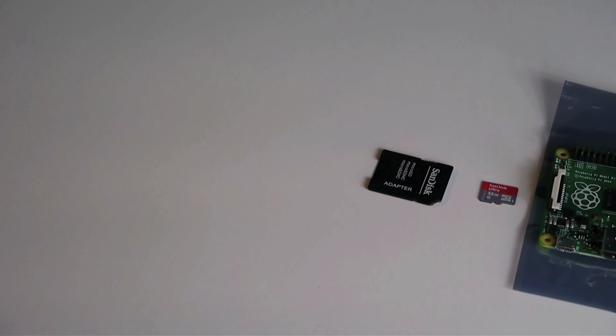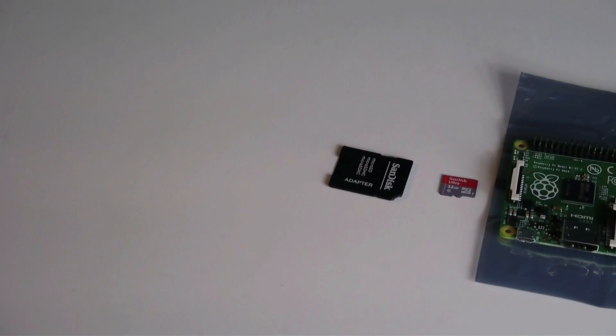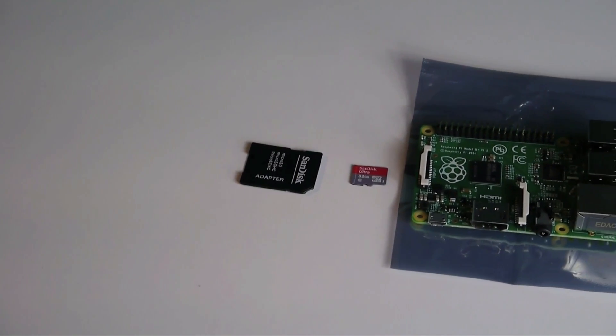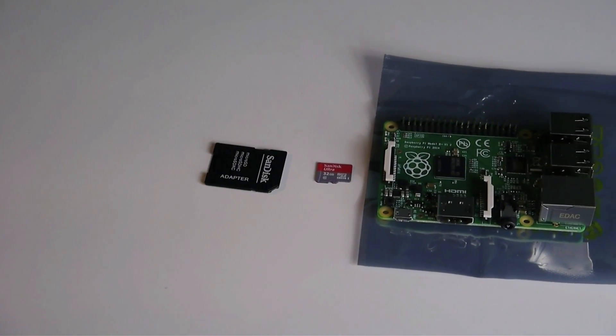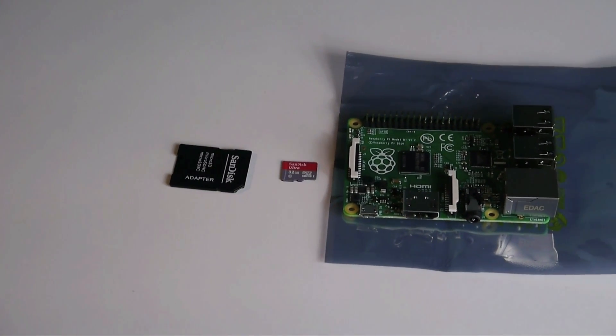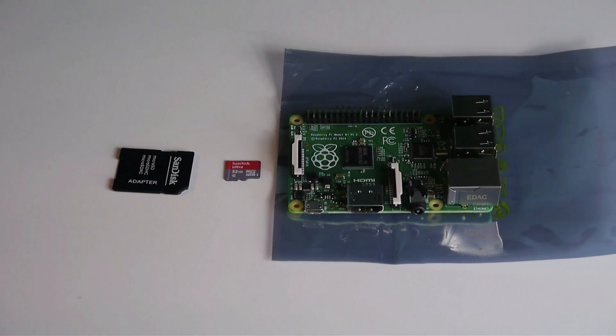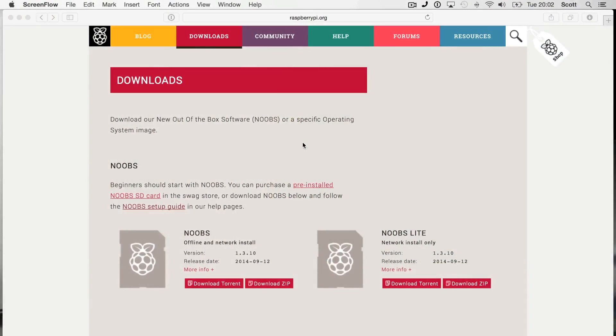Hey guys, welcome to Tech Tutorials. In this video I will show you how to get NOOBS and with it Raspbian on your Raspberry Pi. So before we can actually get started, we'll have to download NOOBS.